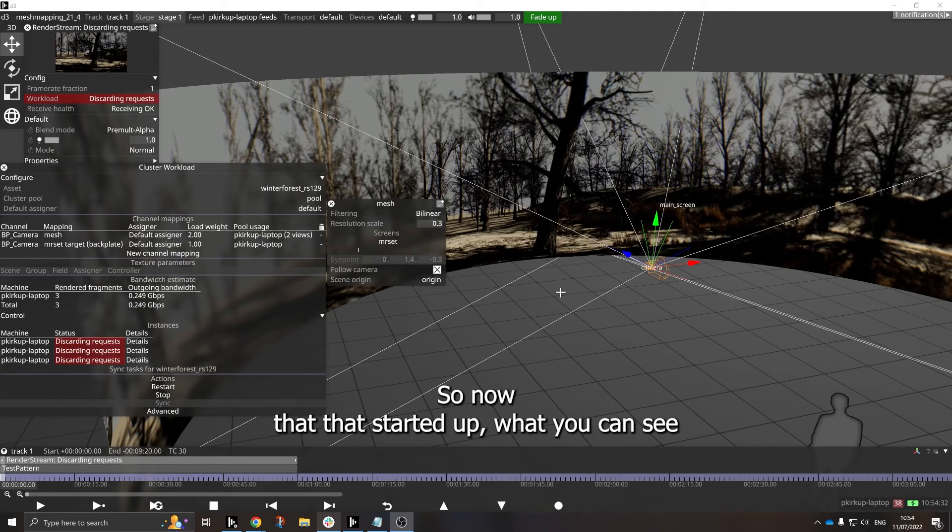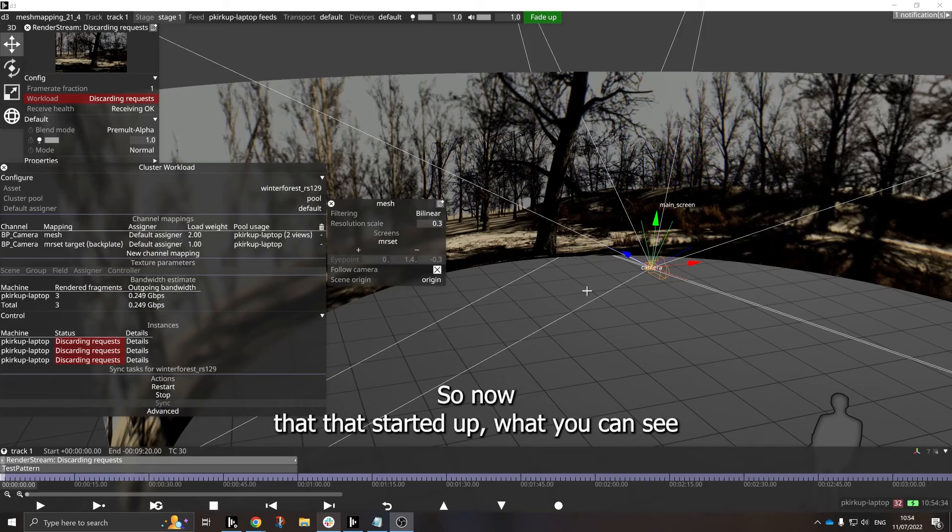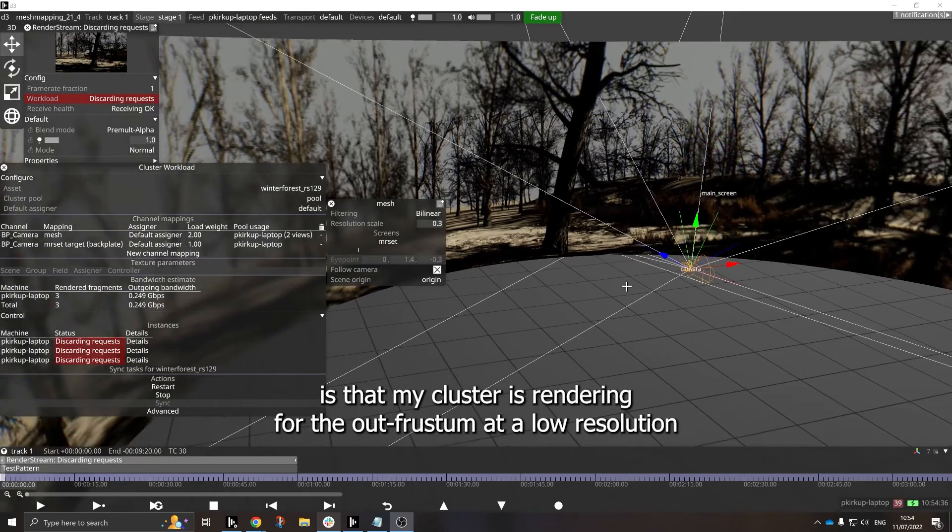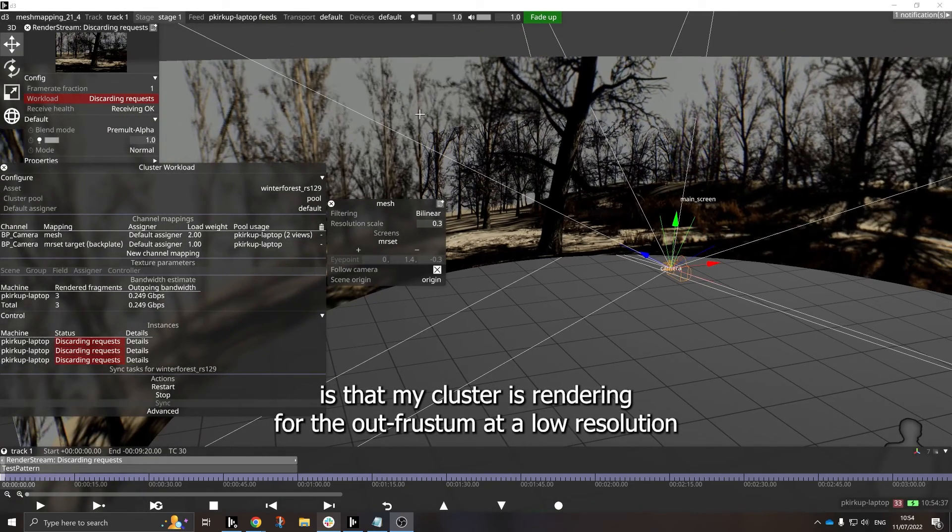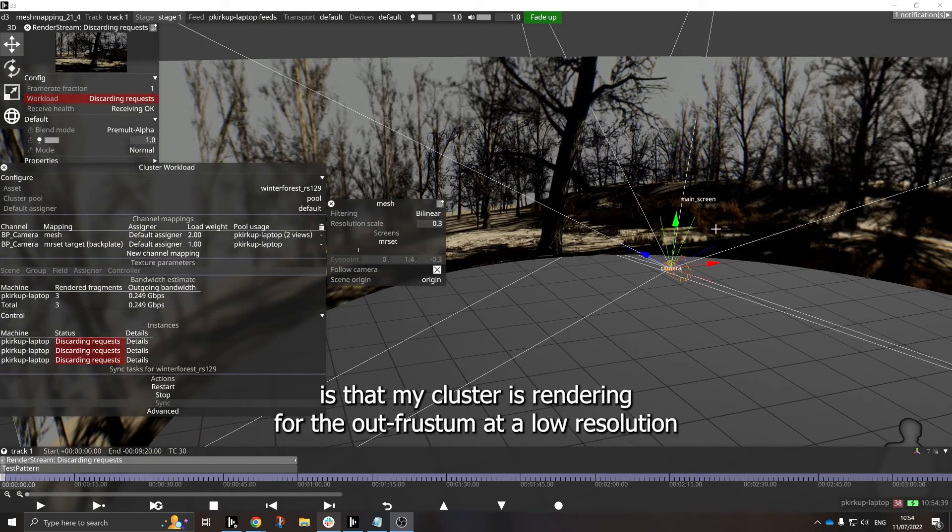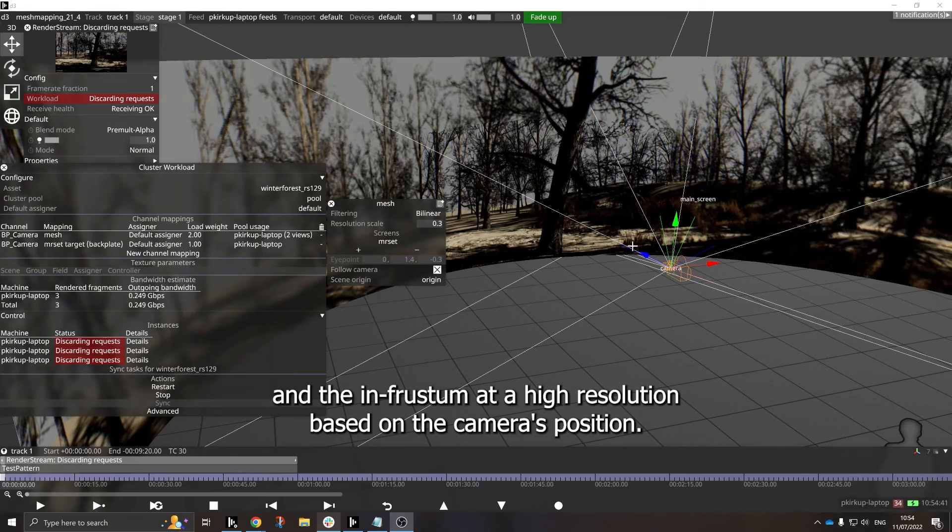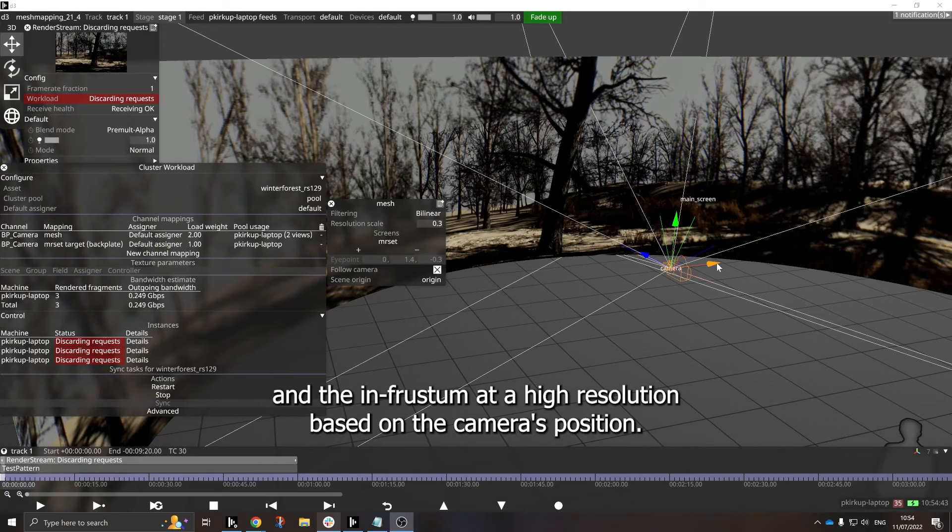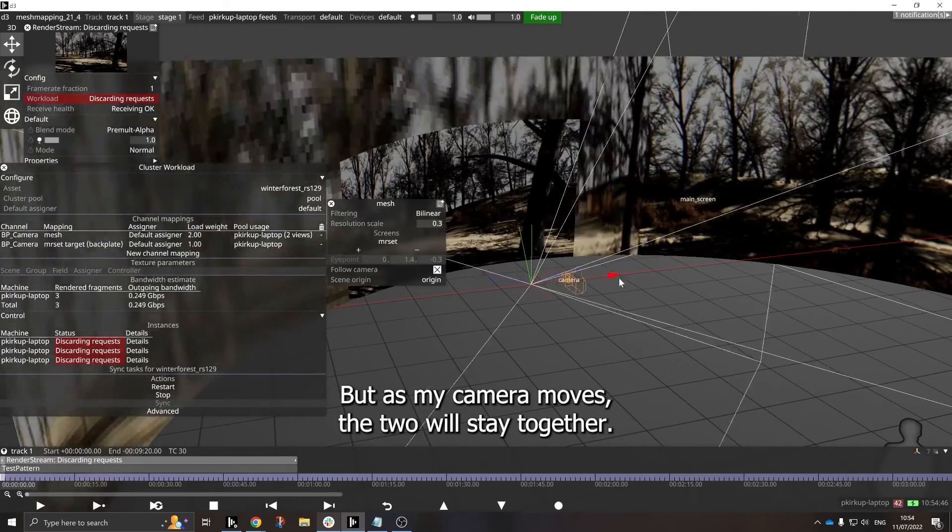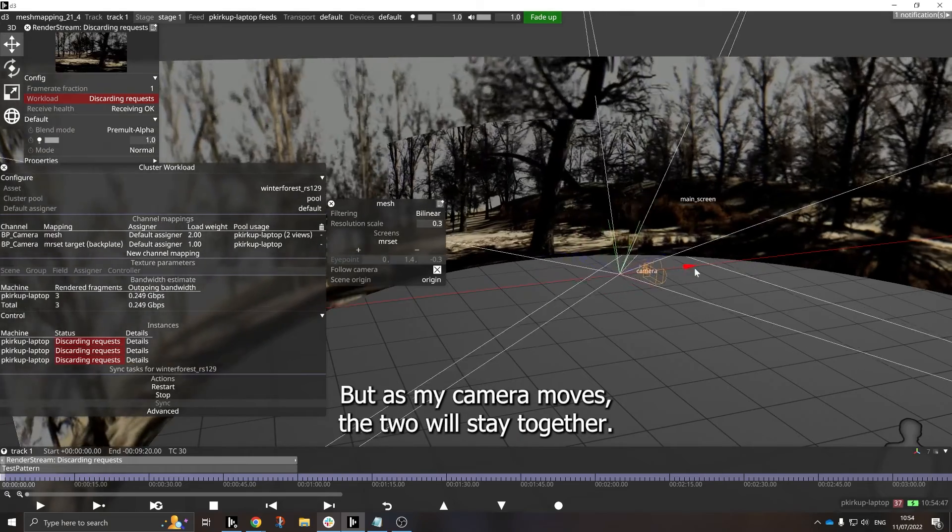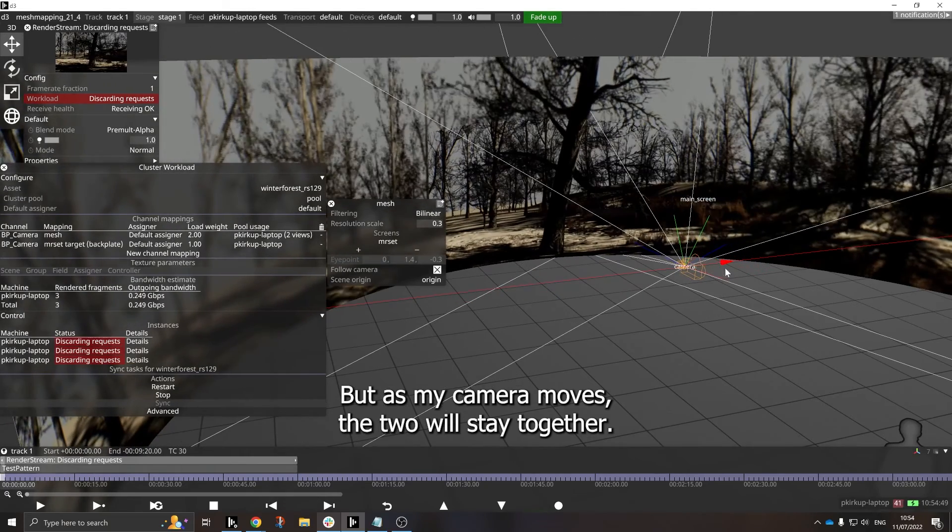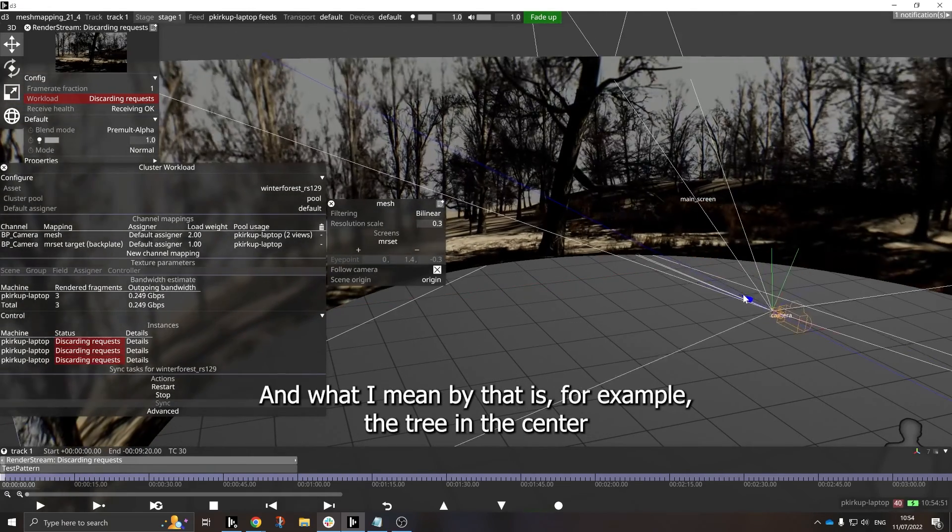So now that that's started up, what you can see is that my cluster is rendering for the out-frustum at a low resolution and the in-frustum at a high resolution based on the camera's position. But as my camera moves, the two will stay together.